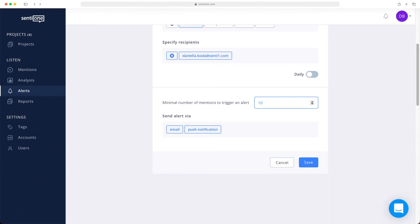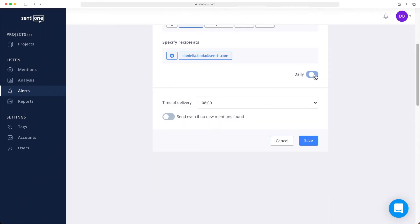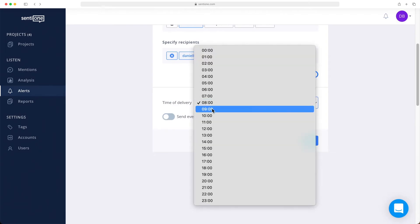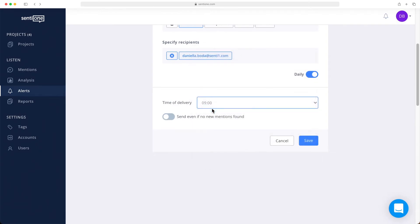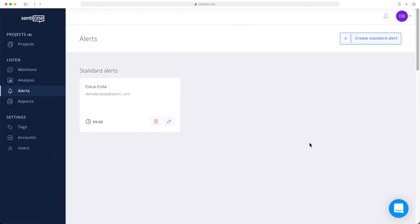If you toggle the daily slider, you will receive email notifications with a list of mentions every single day on a set hour. Click Save in order to activate your newly created alert notification.